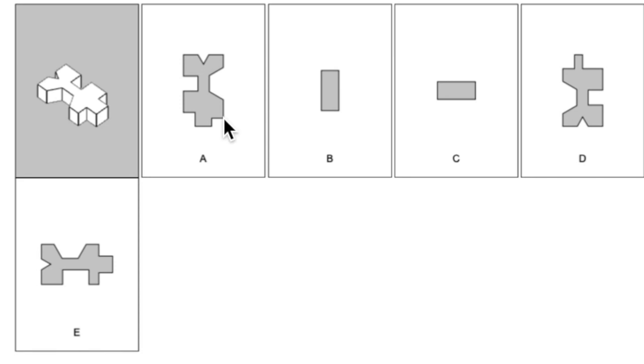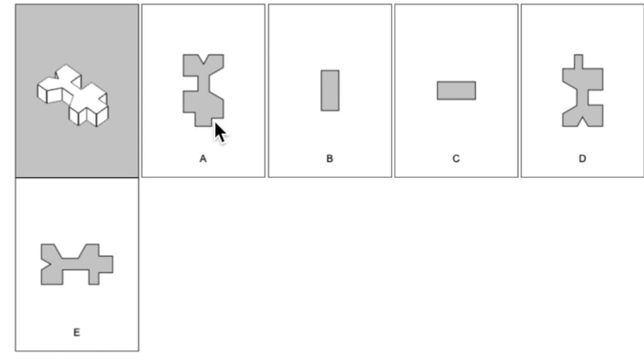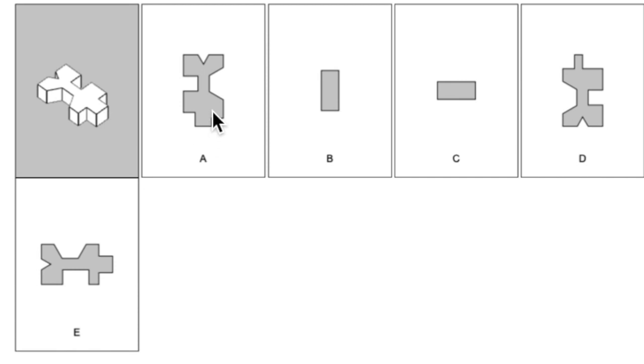So for this one, I can see that down here, this is not correct. Because in the original picture, these two indentations occur at the same level. But in this answer choice, you can see that this comes down a little further. So this one is incorrect.